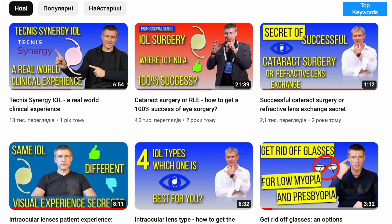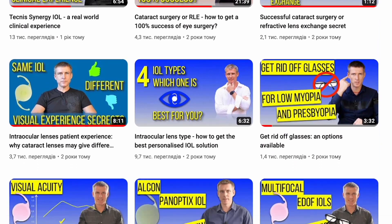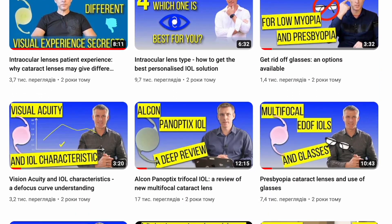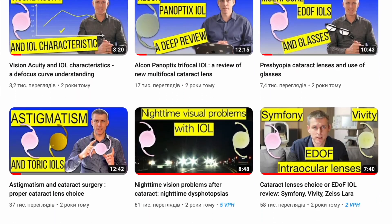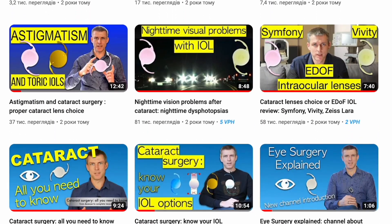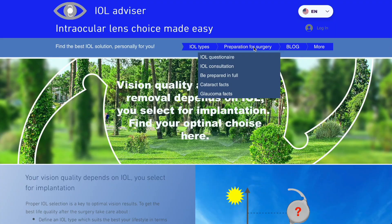My name is Alexei and you are at the Eye Surgery Explained channel — IOL Advisor — related to intraocular lens selection for your particular visual needs. More details about me and the channel are in the description.